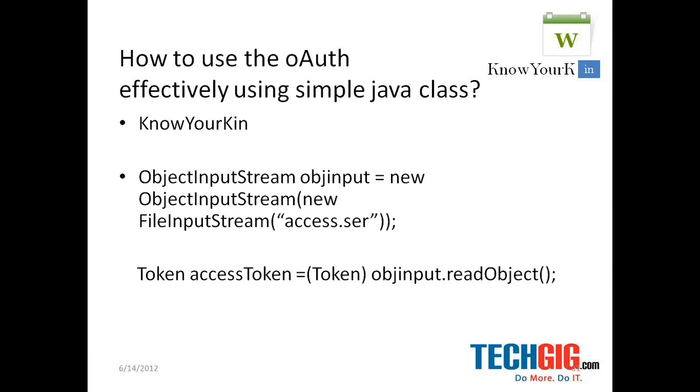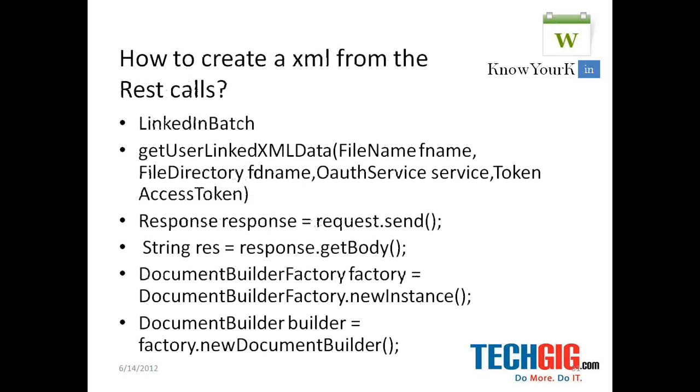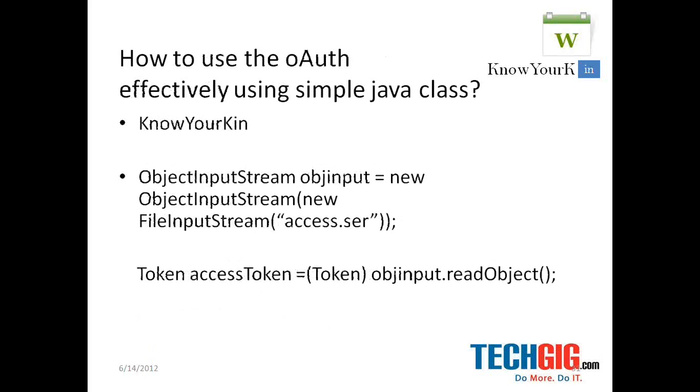We can also read these object input as an access token object. So it has been converted into a token object.